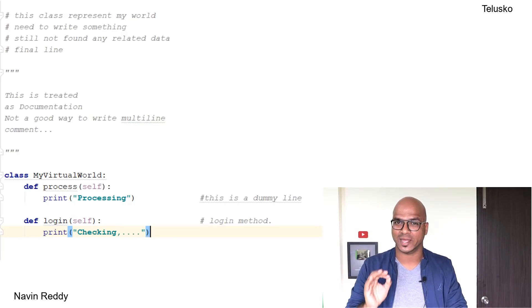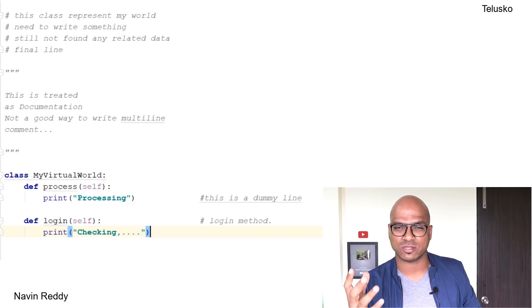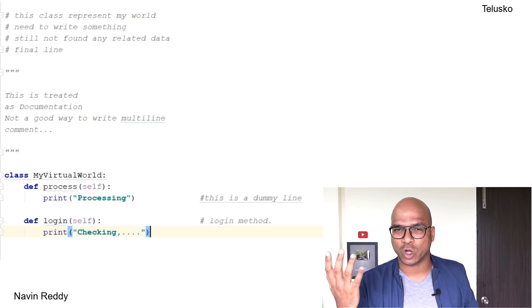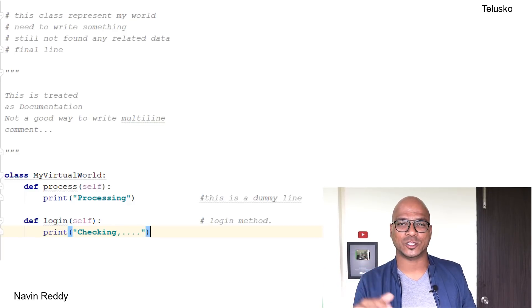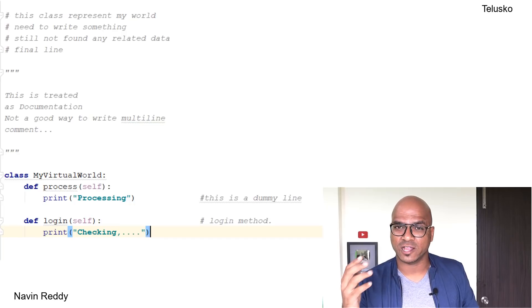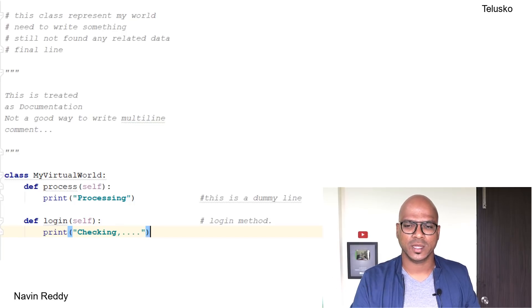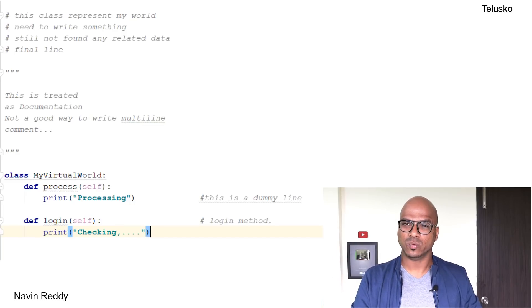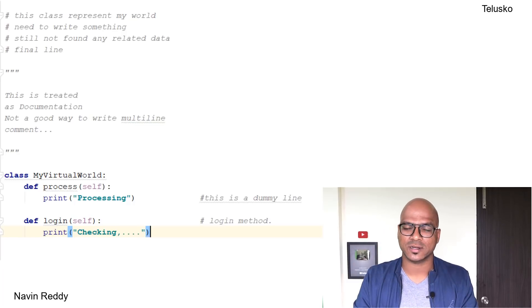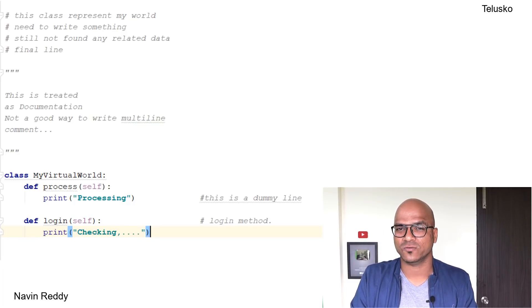You can create a docstring, or you can export that doc in HTML format, you can export that doc in text format, which will be very helpful for other developers. If you want to get documentation, then only use triple quotes. Don't just write comments in triple quotes by default.